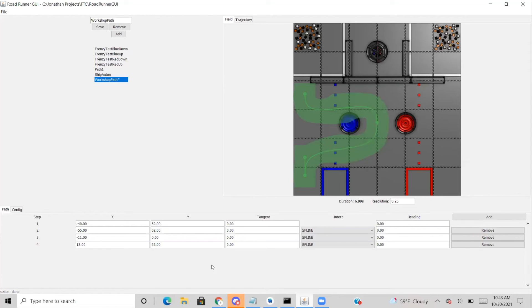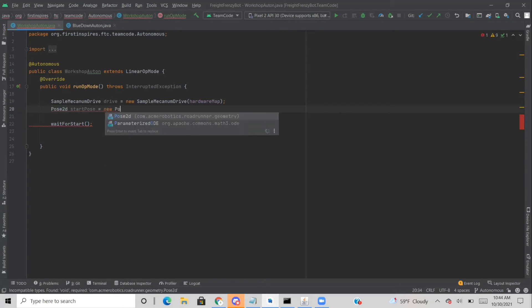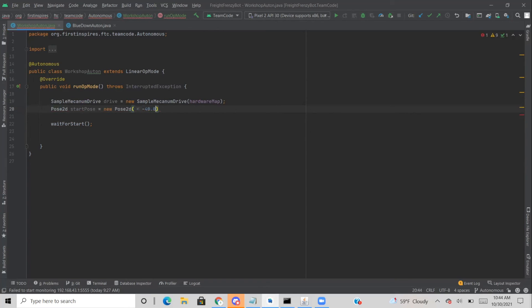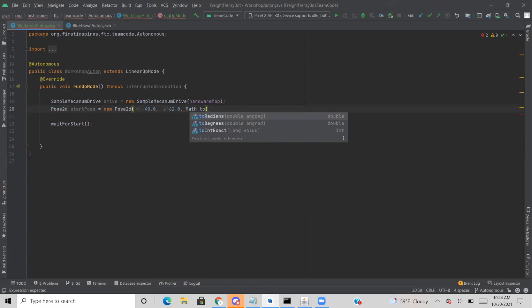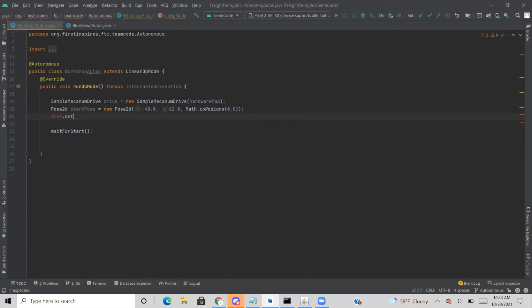Next, decide where the robot is going to start. Looking at the GUI, the robot starts at negative 40, 62. So we type that in as a Pose2d — call it 'startPosition' and set it equal to 'new Pose2d(-40, 62)' and give it a heading of 'Math.toRadians(0.0)', meaning it'll be facing straight ahead. Then set up Roadrunner with 'drive.setPoseEstimate(startPosition)' — and just like that Roadrunner is set up and we can start working on our first path.